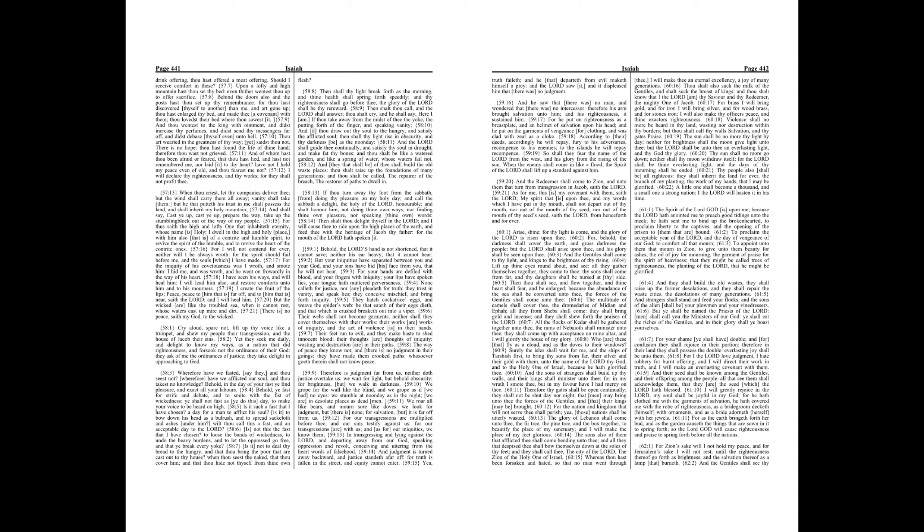Whereas thou hast been forsaken and hated, so that no man went through thee, I will make thee an eternal excellency, a joy of many generations. Thou shalt also suck the milk of the Gentiles, and shalt suck the breast of kings, and thou shalt know that I the Lord am thy Savior and thy Redeemer, the mighty one of Jacob.